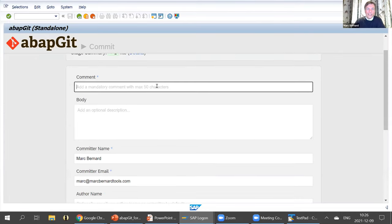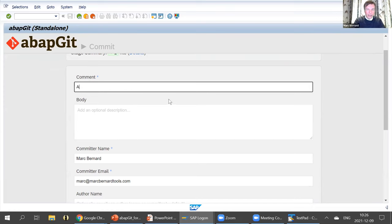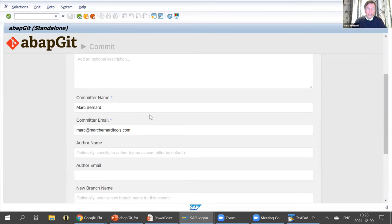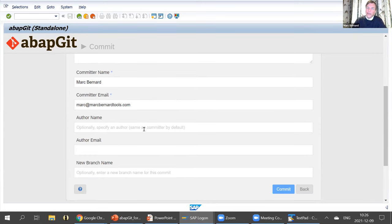There's one final step before it actually ends up on the remote side — you have to add a comment. This is a mandatory part. Usually if you're in a project working with other developers together, you would also add some description here. If you do it in the name of somebody else, you could specify a different author. And if you don't want to commit to the main branch of the repository but to a different one, you might want to open a new branch — you could optionally add this here too.